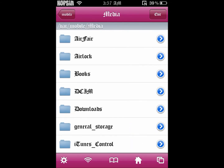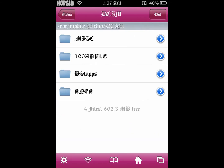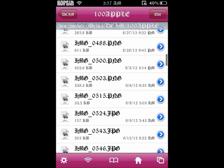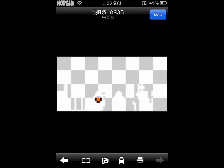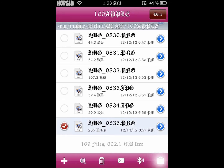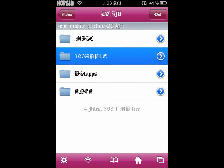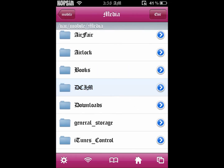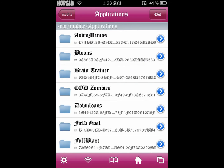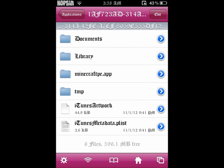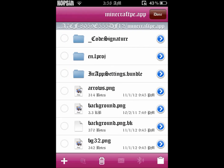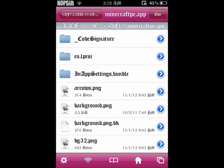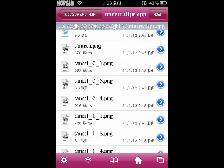You want to go to your Media, then DCAM, then 100 Apple — these are your pictures, your camera roll. The skin we just added will be the last one. You want to copy that, then go to your Applications folder and find the Minecraft Pocket Edition app.